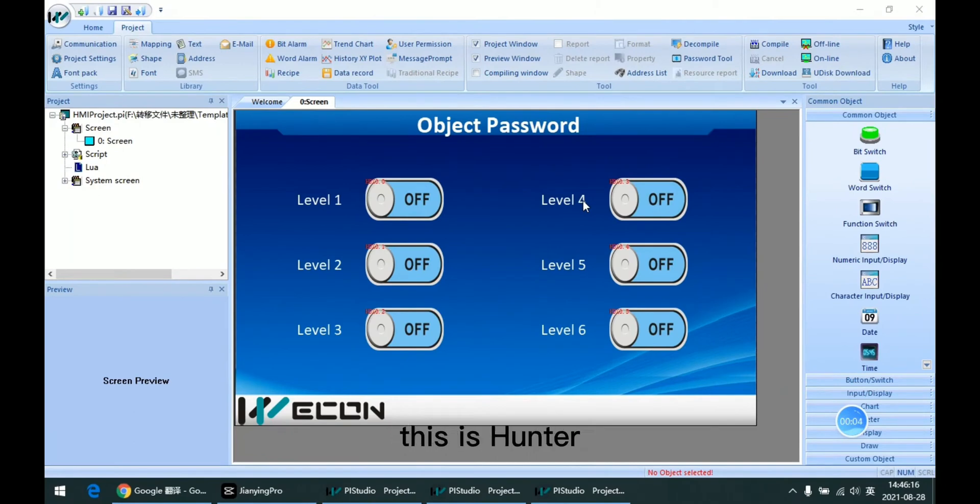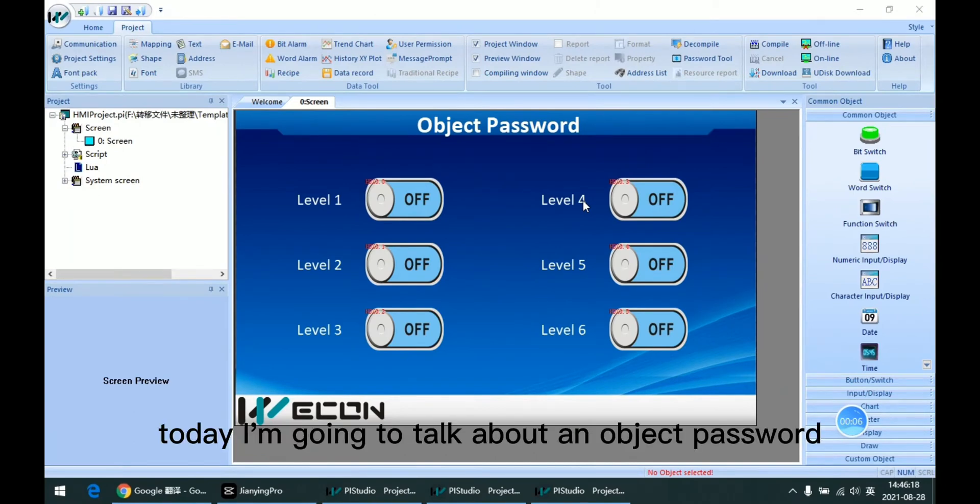Hello everyone, this is Hunter. Today I'm going to talk about the object password.